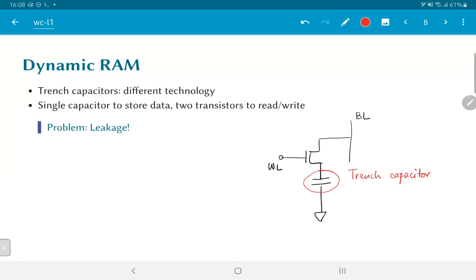So in this way, dynamic RAM clearly allows us to pack a lot more density into a given area, but it has some disadvantages. It has a more complex surrounding circuitry and it also requires specific technology in order to build the trench capacitors.